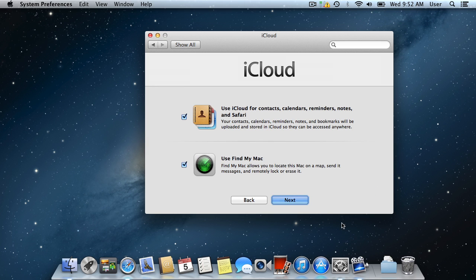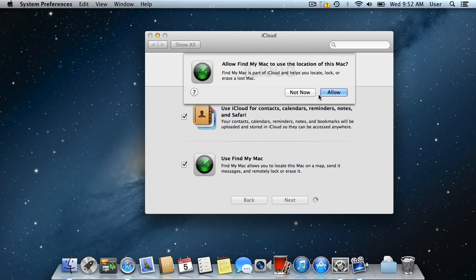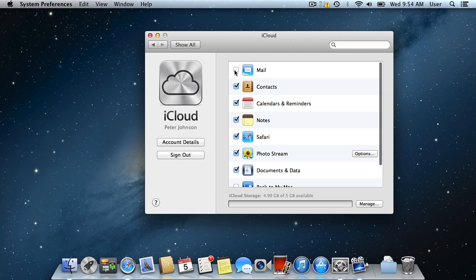Allow iCloud to synchronize your data with other devices and enable the Find My Mac function that helps to find your computer in case it is lost or stolen.